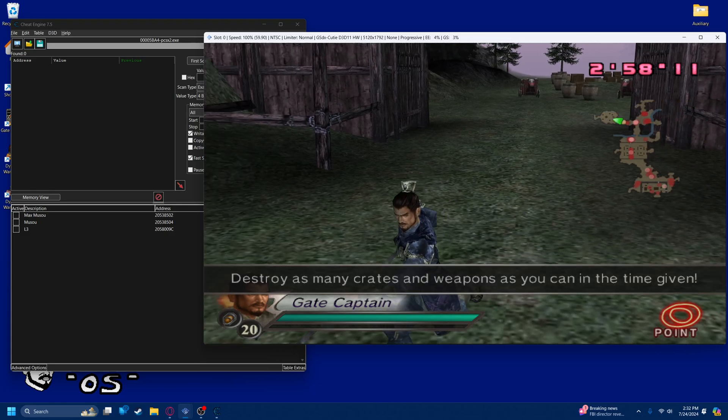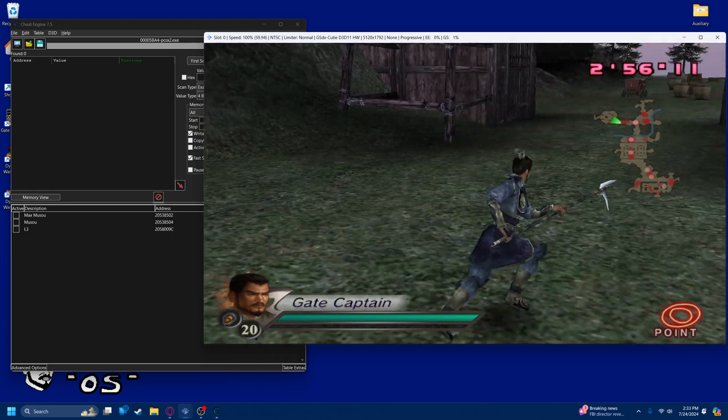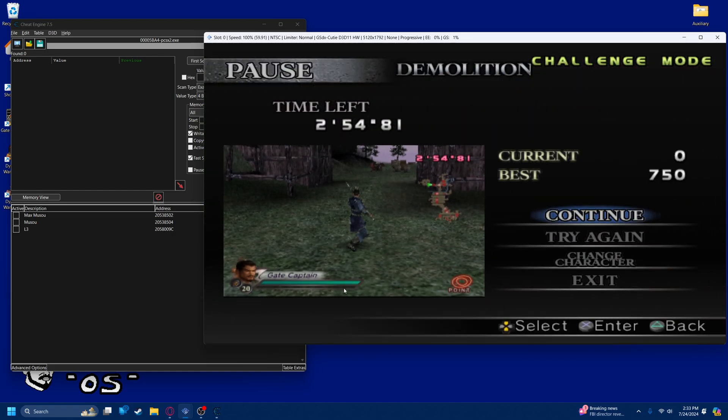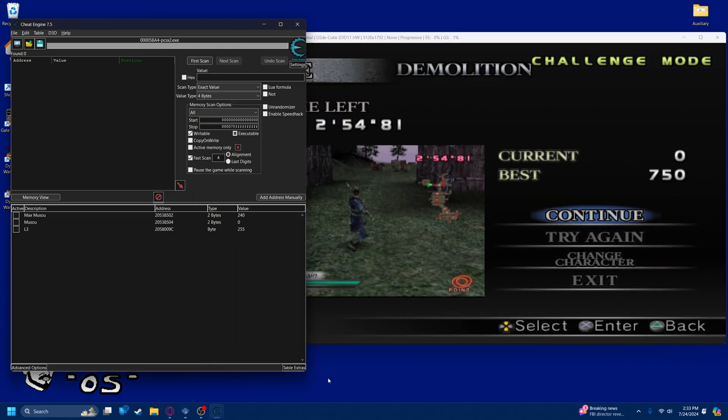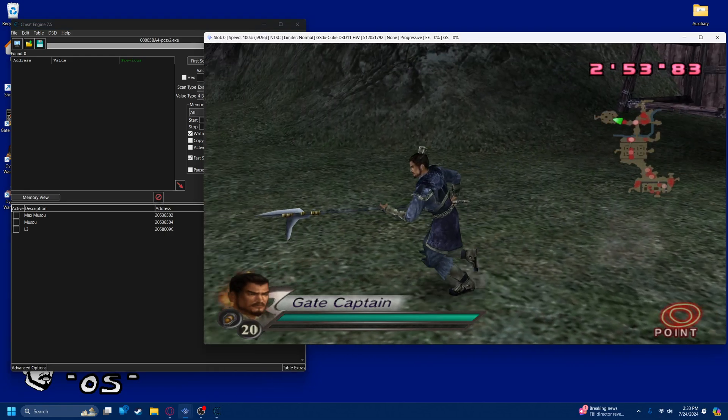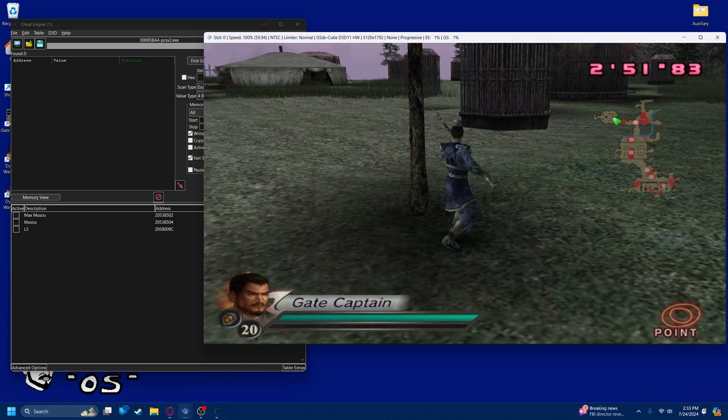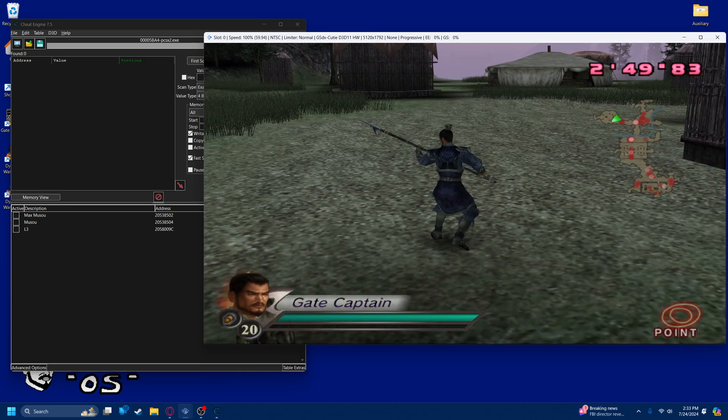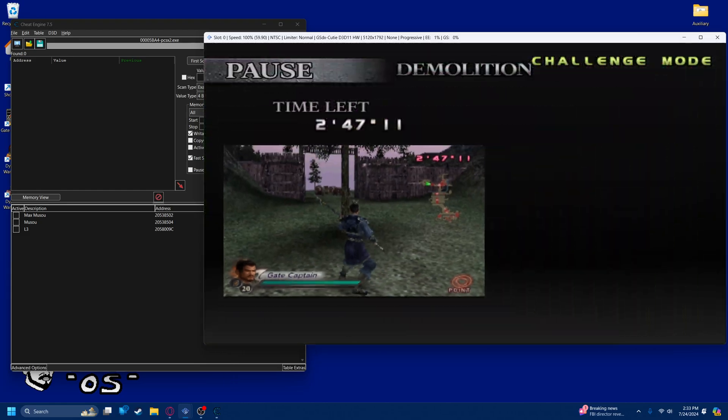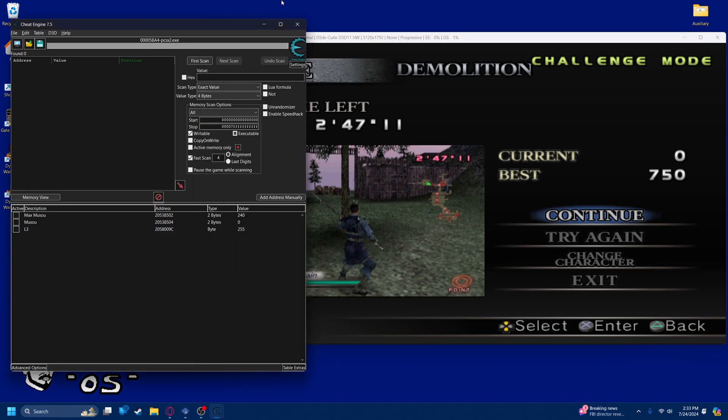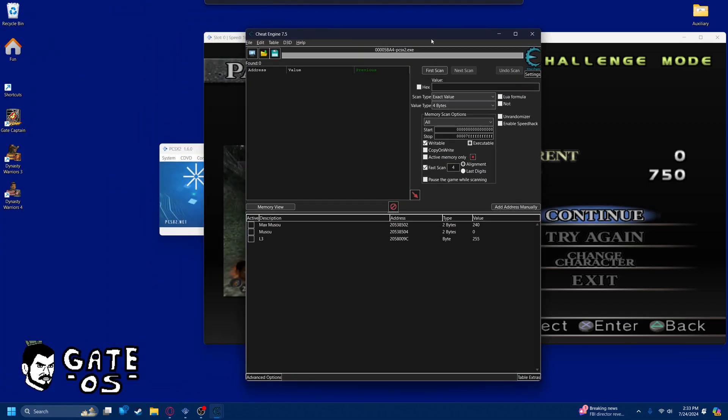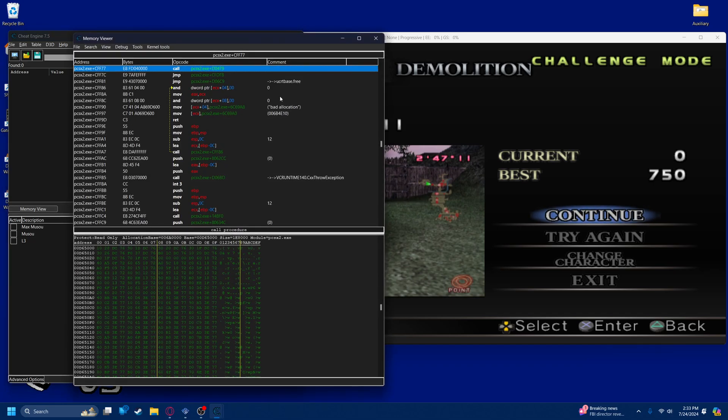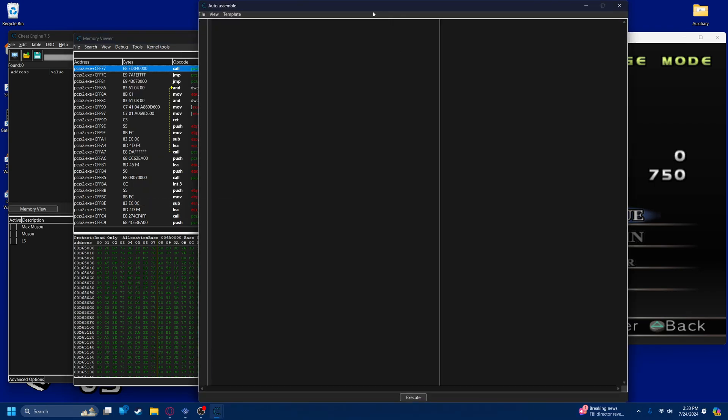I'm going to use GateCaptain to demonstrate this instead of Zhao Yu. Let's say you want to make a script that just allows you to press a button and instantly get full Musou, which is cheating, but I'm not going to judge you if you want to cheat the game like that. You could also just use a PNH script like a normal person, but let's say you're not normal, like me. Let's use a Lua script instead.